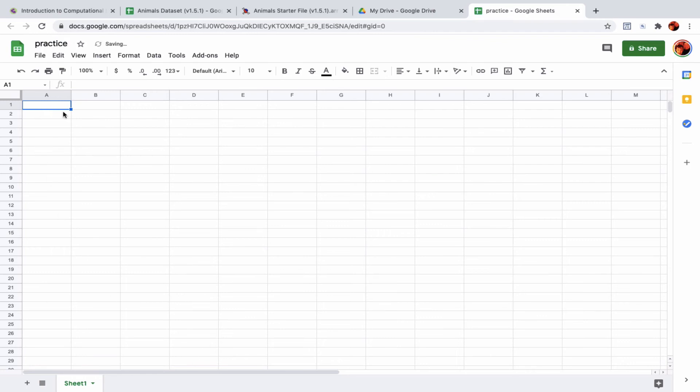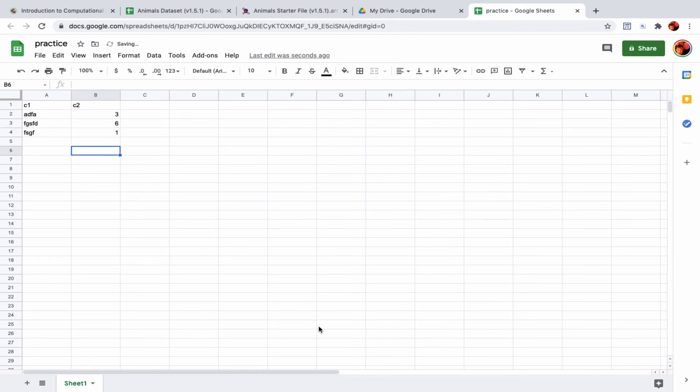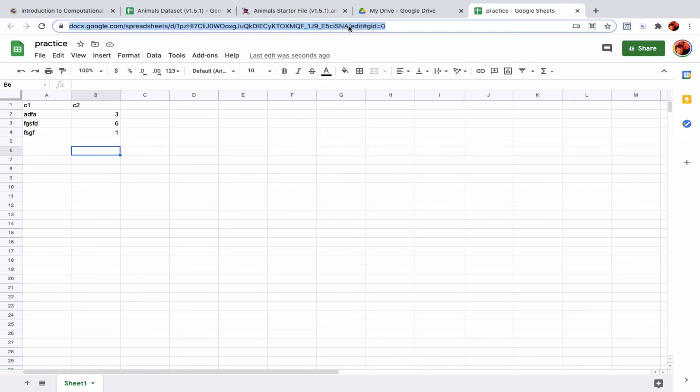I'm not going to take the time to enter in any real data, but I'll call the first column C1, the second column C2, and I'll just fill it in with a few rows of gibberish. C2 will be numerical data.